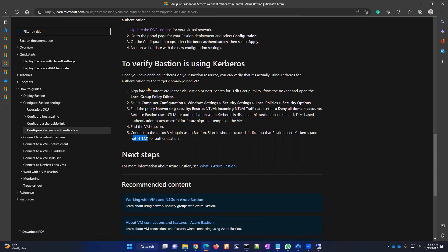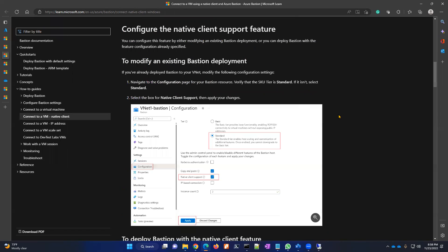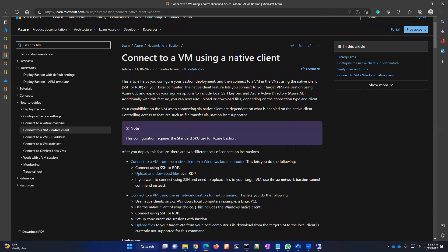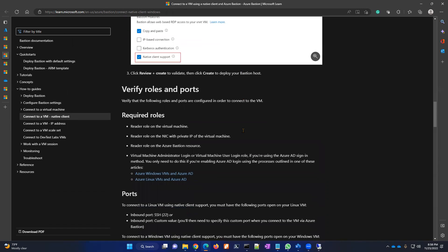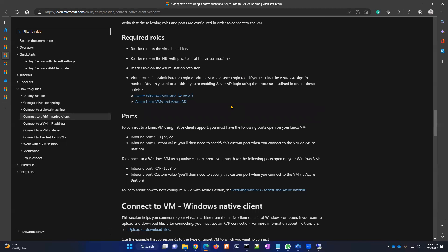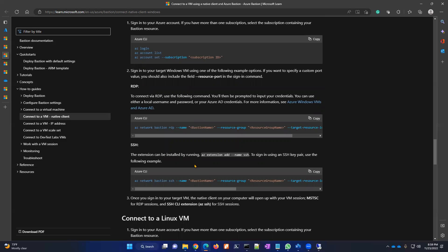So from Azure VM to local desktop, data transfer is possible via native client with Kerberos authentication. Microsoft has provided documentation links — you can see them here — clearly explaining how to connect a VM using native client, the required settings, roles, ports to allow, and commands to use. Following this documentation, we can connect the virtual machine using native client as well as Kerberos authentication, and data transfer is also possible.